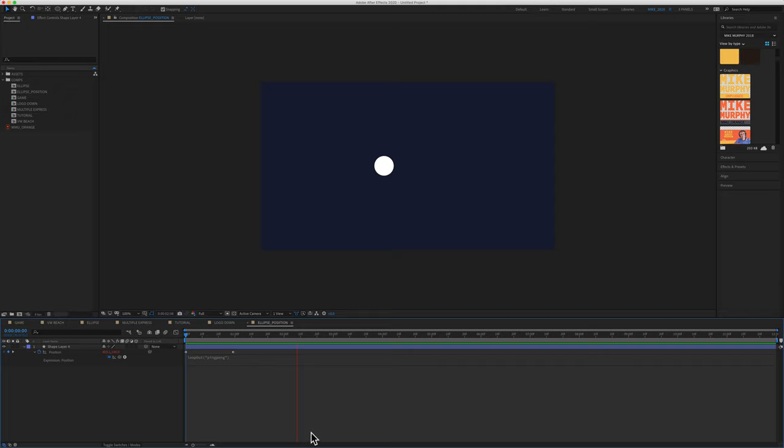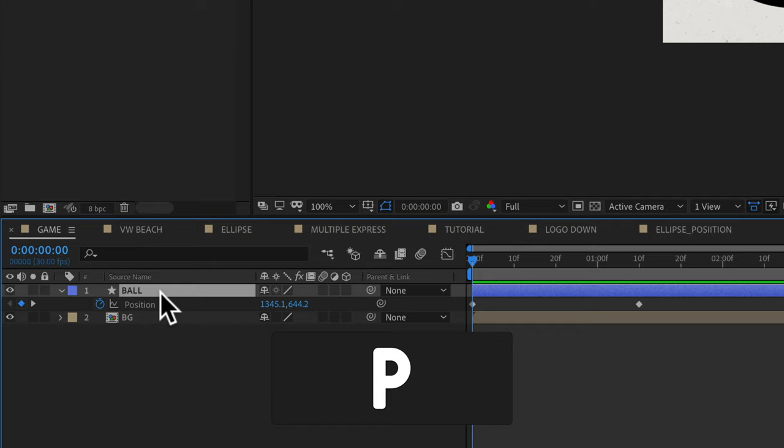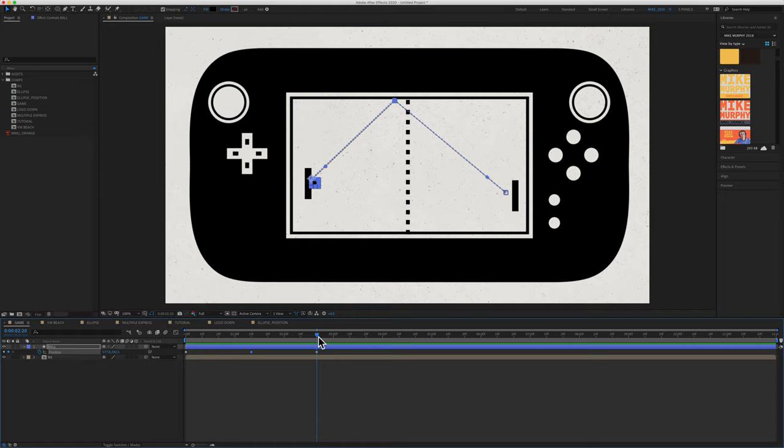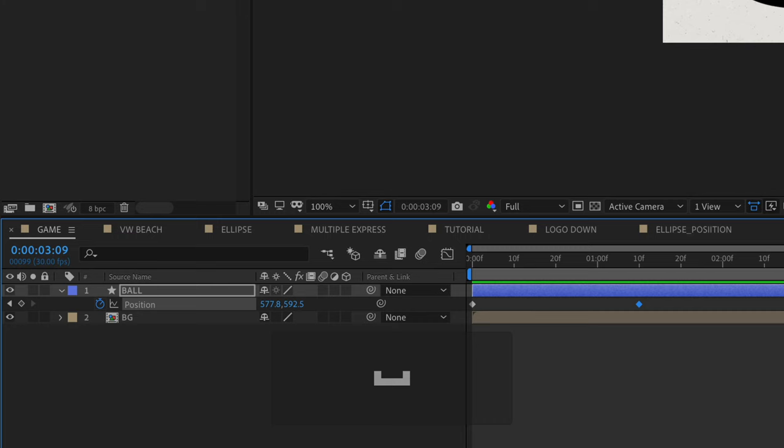For the pong example, I did the exact same thing. I just selected the shape layer of the ball layer, tapped on P for position. I clicked on the stopwatch next to position to create the first keyframe. And I just created this one way animation. So if I hit the space bar, the ball goes up, hits and stops.